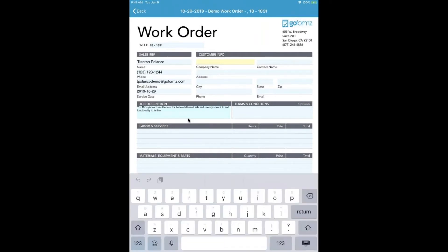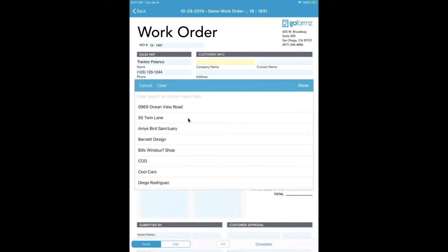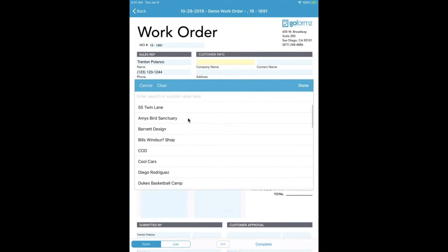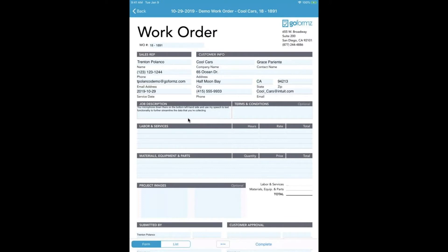Another awesome efficiency feature you can utilize is the auto-population using the database running in the background of this form. By clicking on the company's name, I've pre-loaded customers that we've worked with, and based on a specific selection that I make, I can have the contact name, address, city, state, and email just all get filled in for me. That's pretty cool stuff, huh?